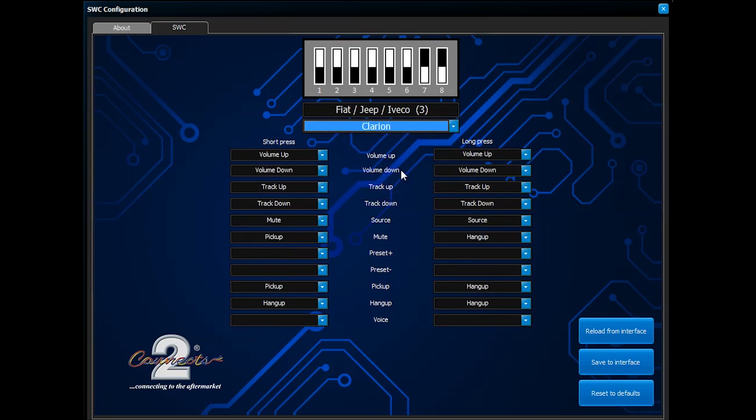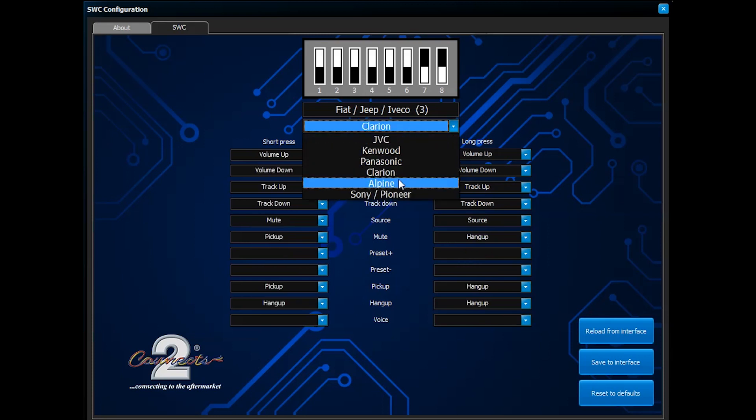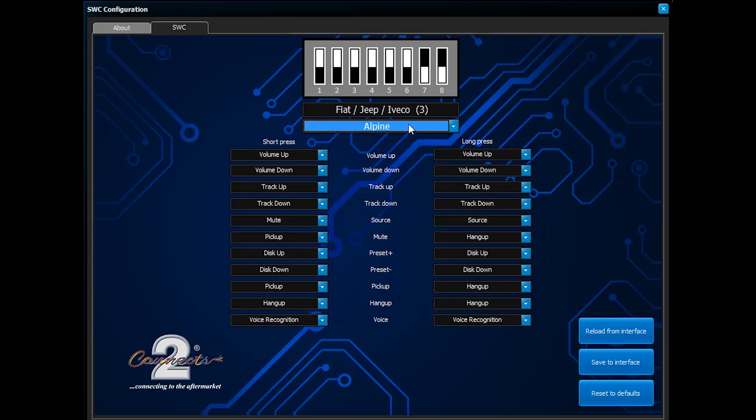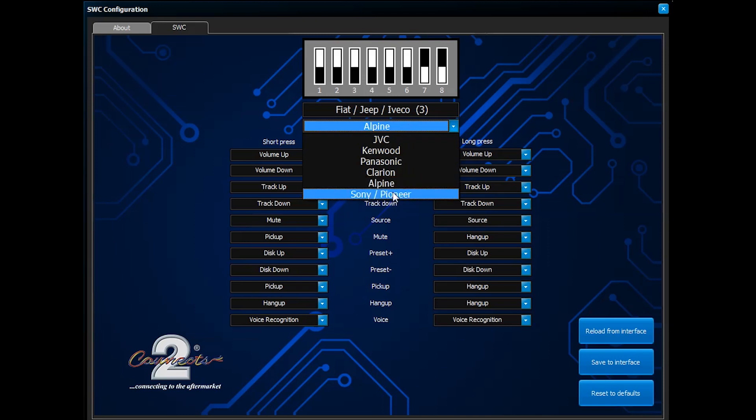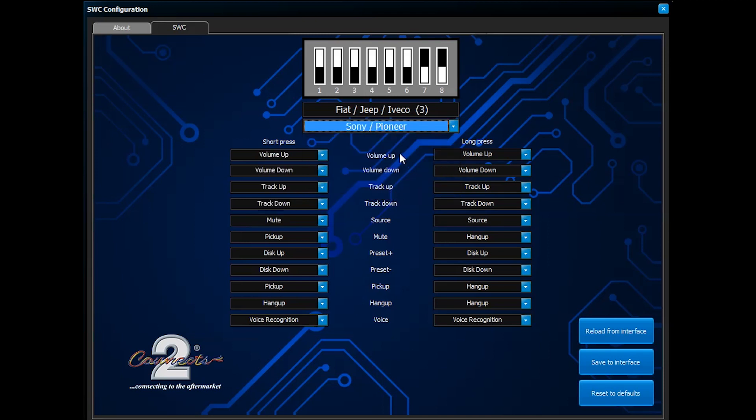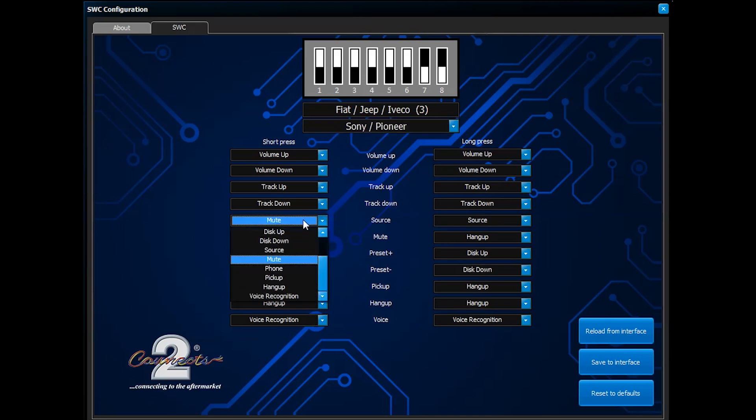As you may notice, each brand of stereo has a different set of commands. When you have identified the correct aftermarket stereo for your vehicle, you can then begin to customize the layout of the buttons by toggling the drop-down menus.